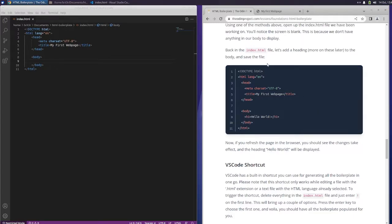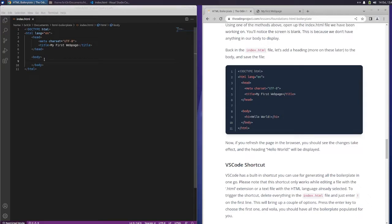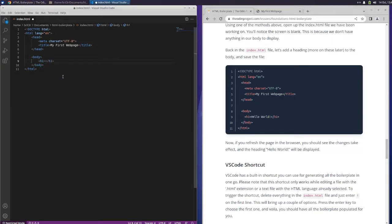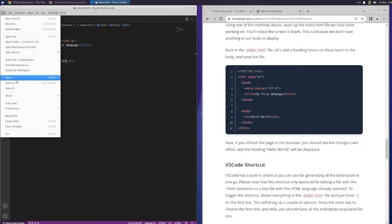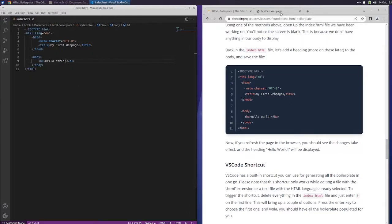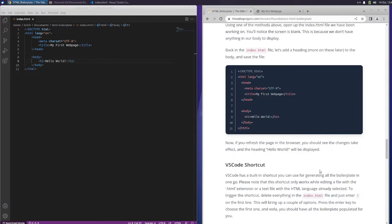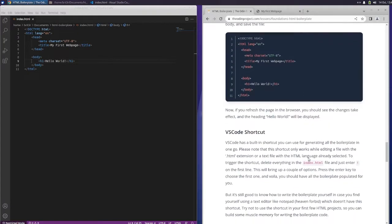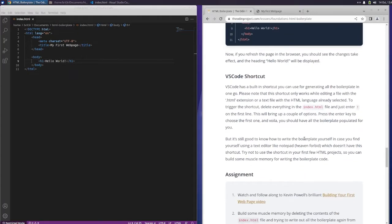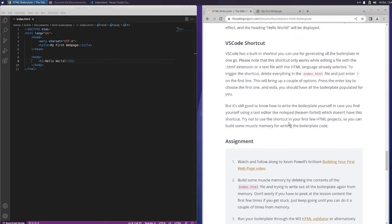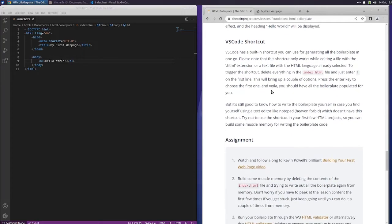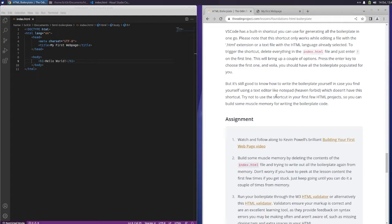Back in the index file, let's add a heading to the body and save the file. So within the body, we're going to add h1, hello world. And save and refresh. And there we go. We got hello world. Now if you refresh the page in the browser, you should see the changes take effect and the heading hello world will be displayed.